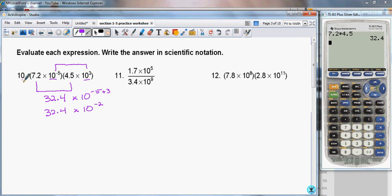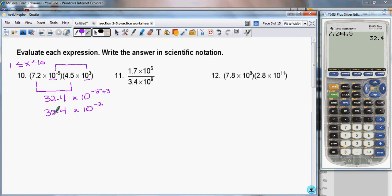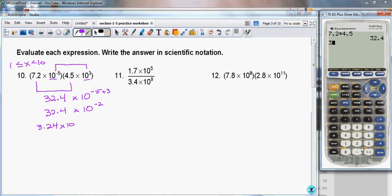In scientific notation, the number multiplying 10 to some power — which we'll call x — has to be less than 10 and greater than or equal to 1. We can see here that this does not meet that criterion. So what we're going to do is rewrite 32.4 as 3.24 times 10 to the first. If I go 3.24 times 10, I get 32.4.